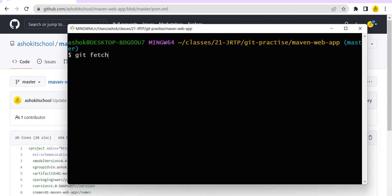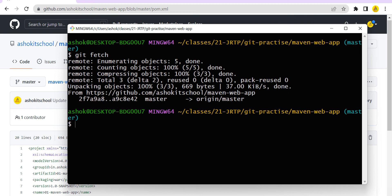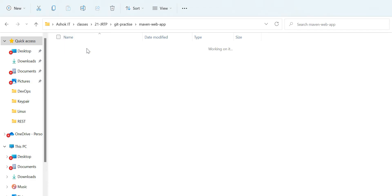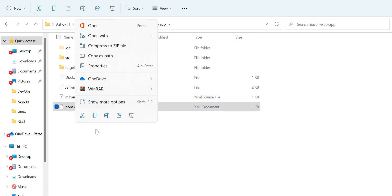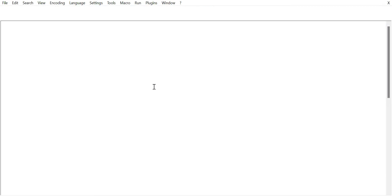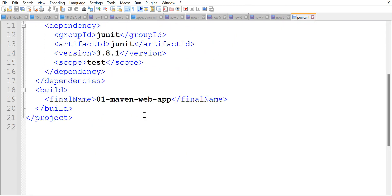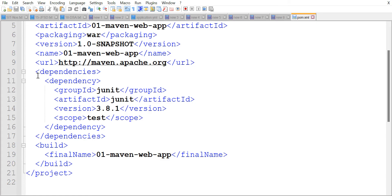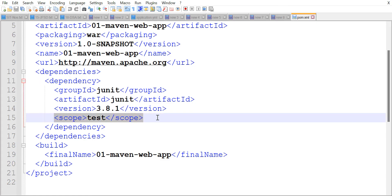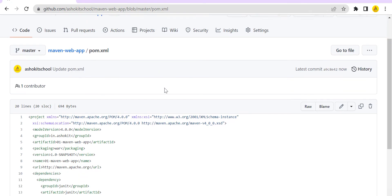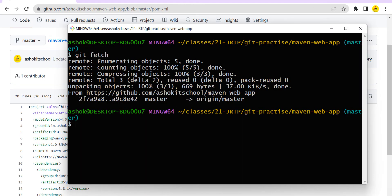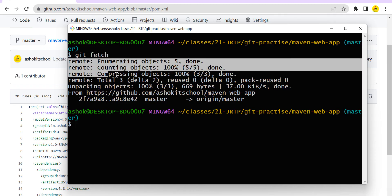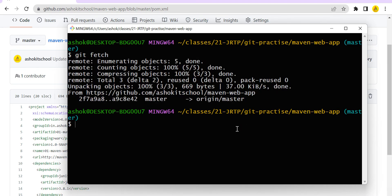Let's go to our Git Bash and execute the git fetch command. See here — it is saying that there are some changes available in the remote repository. But if we go to our working tree and open pom.xml, is it downloading that change? No. Still in my local pom.xml the scope tag is available, which was actually deleted in the remote repository. After executing the fetch command, it is notifying that there are some changes available, but it is not downloading those changes.